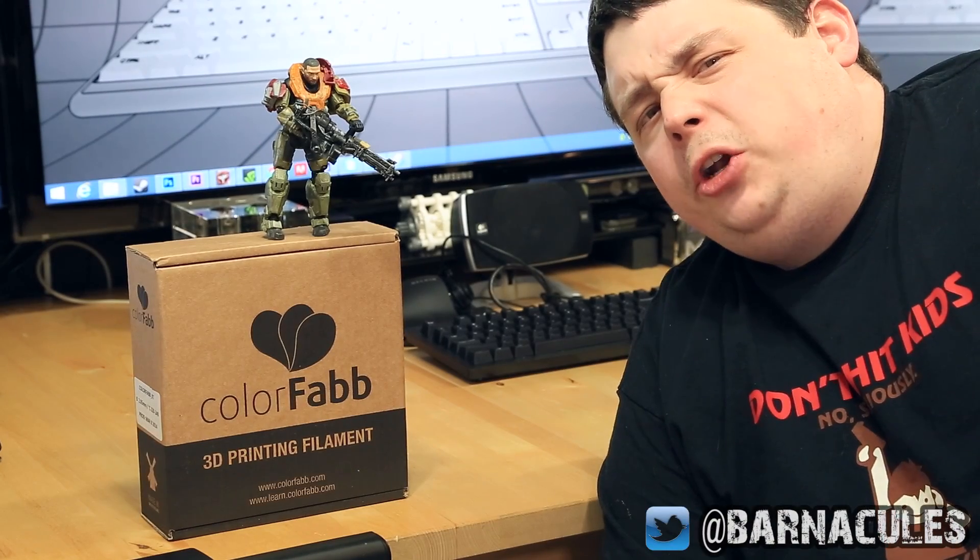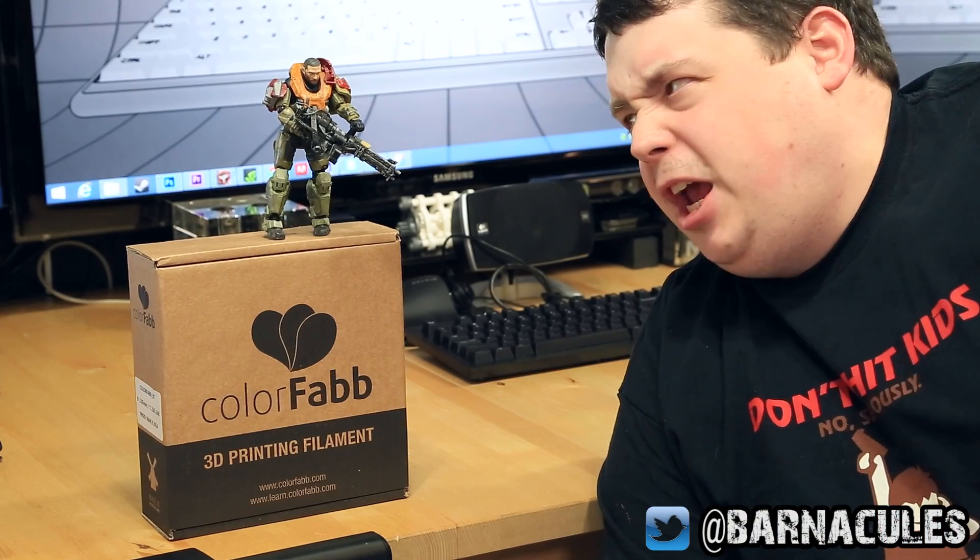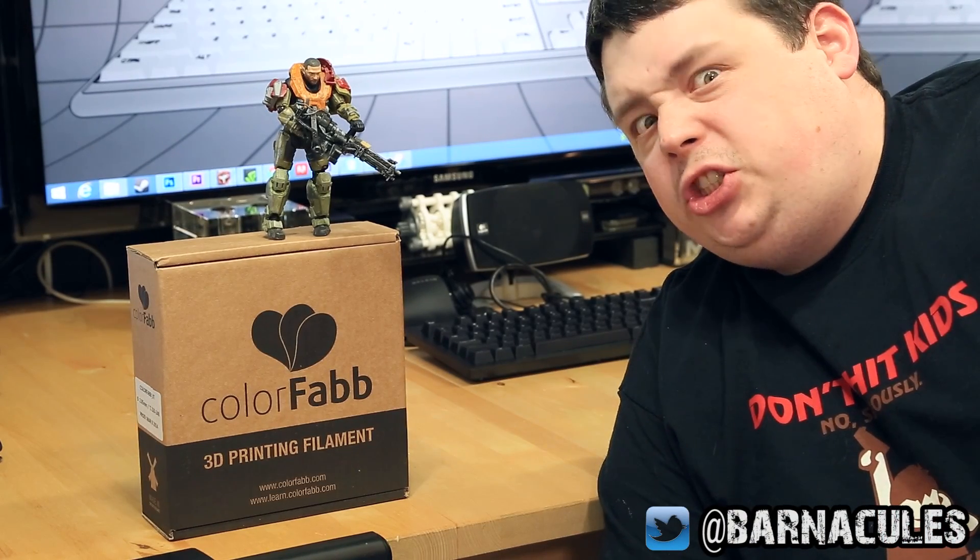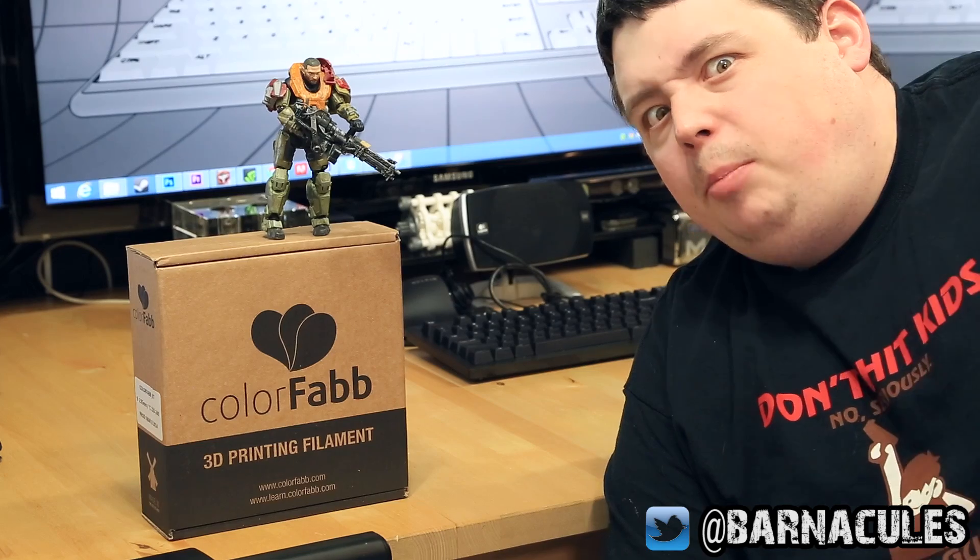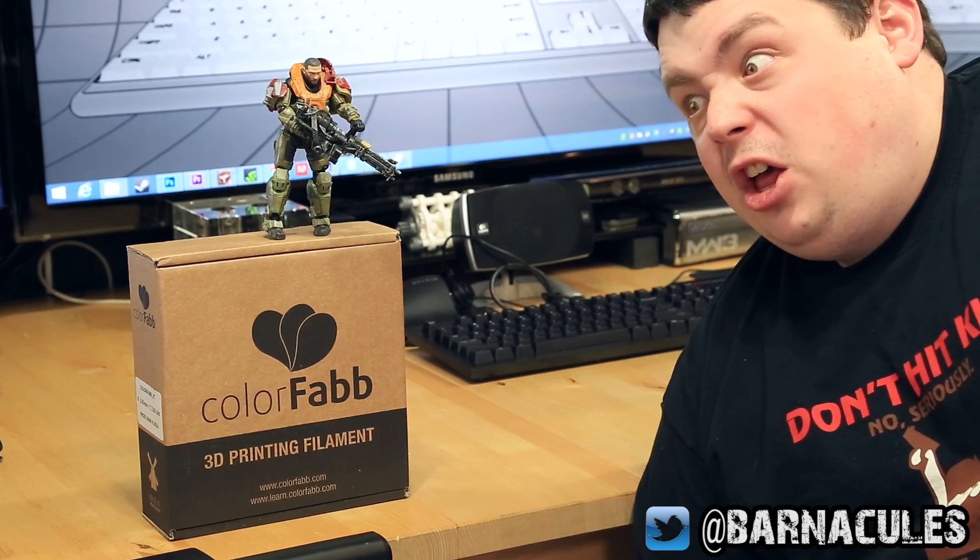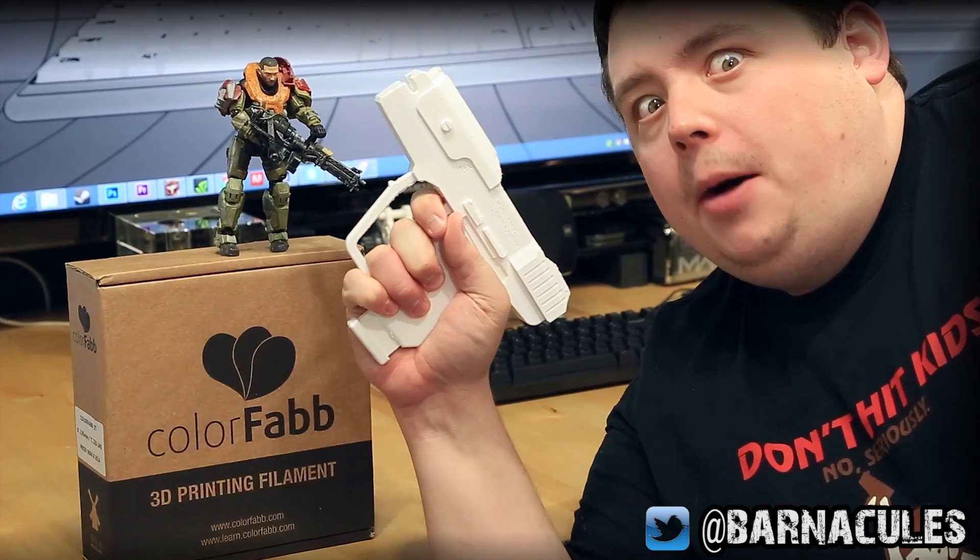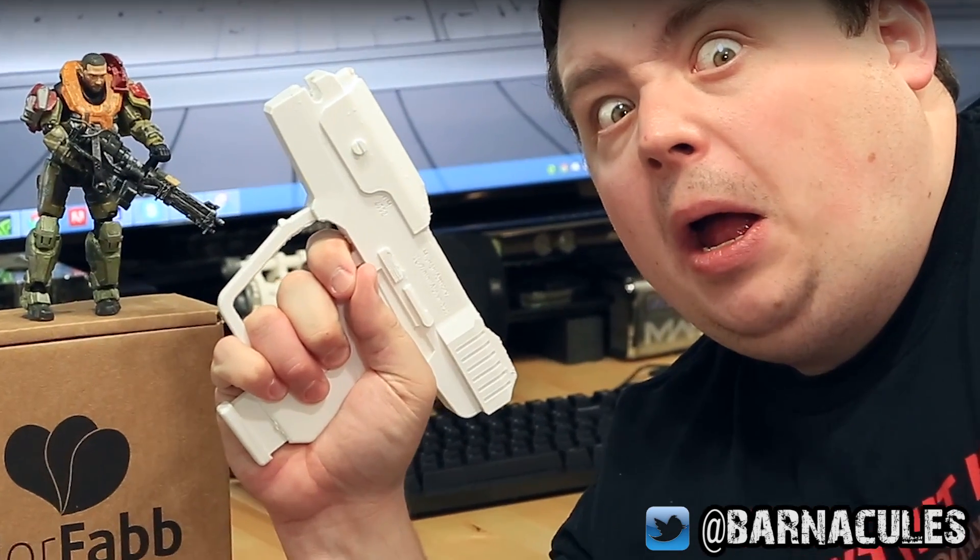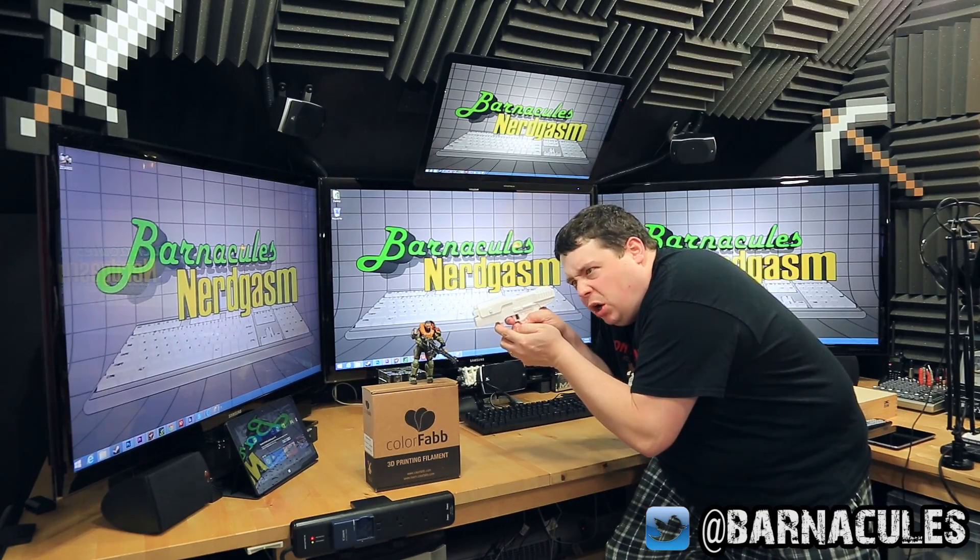Hey, what's up Nerdgasm fans? Jerry here, aka Barnacles, and today we're gonna print a gun. But not just any gun - the Halo Magnum. I said, what you looking at, punk?